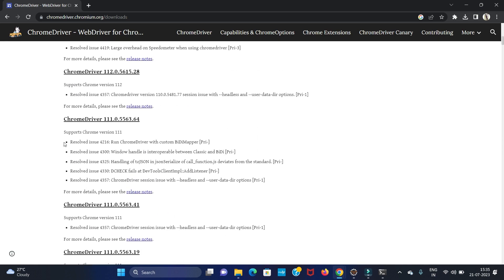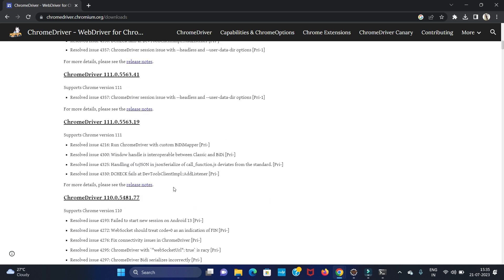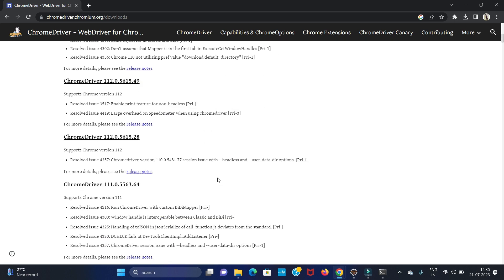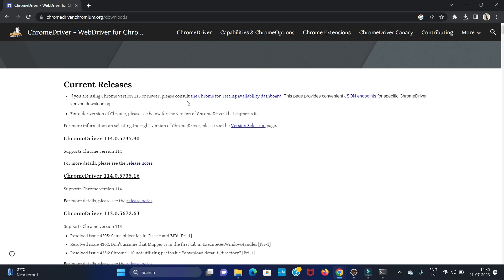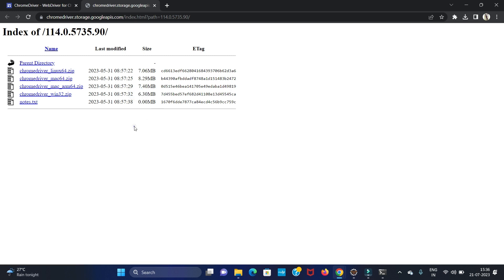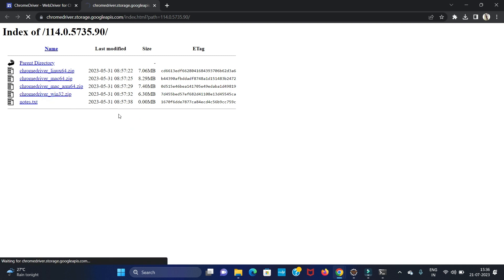The version we are using is older, which is why we are getting that error. Now let's install the latest version. Click on ChromeDriver Win32 — it is applicable for both 32-bit and 64-bit Windows operating systems, and the size is 6.30 MB. Click this link to download; downloading will start automatically.